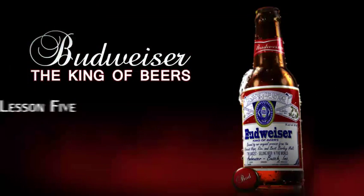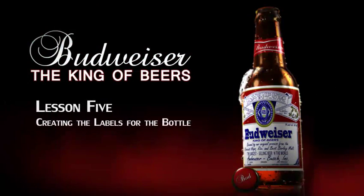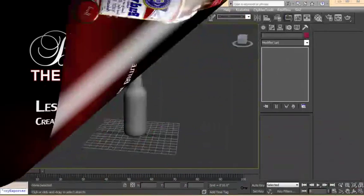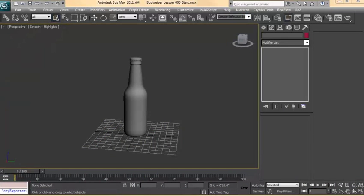In this lesson we're going to put the labels on the beer bottle. Before we can go ahead and put the caustics in the shader on the bottle, we need to make the labels for them first.